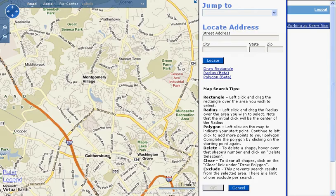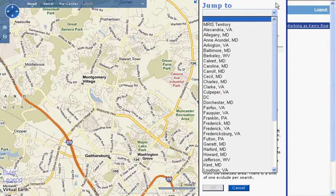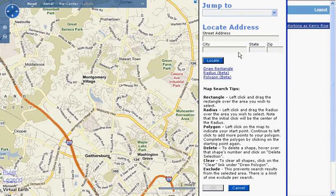There are a couple of different options for finding a specific location on a map. You can use the Jump To drop-down menu to select a state and county combination. You can enter a full or partial address and click the Locate button. You can even set a default location by clicking on the Set Default Location link.